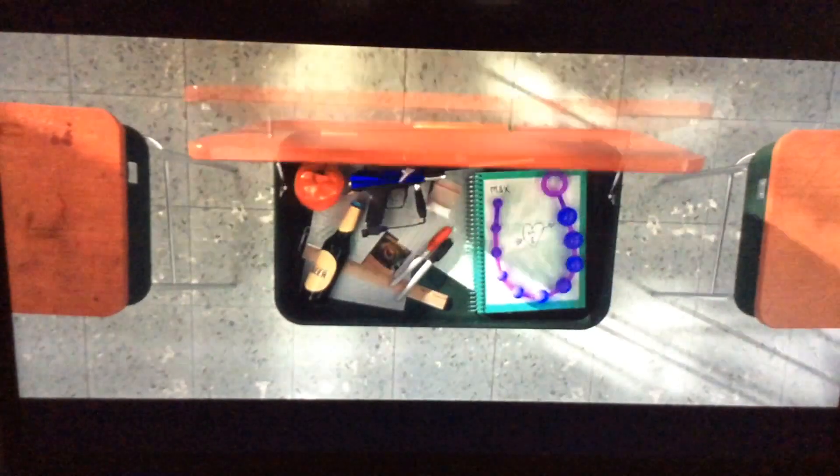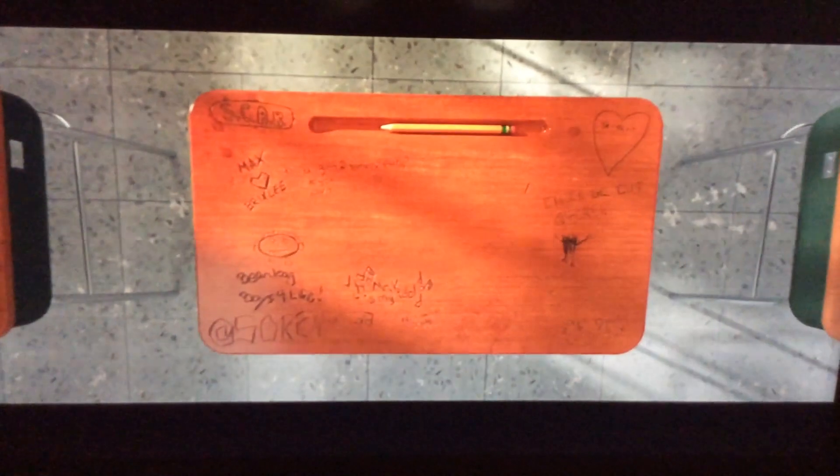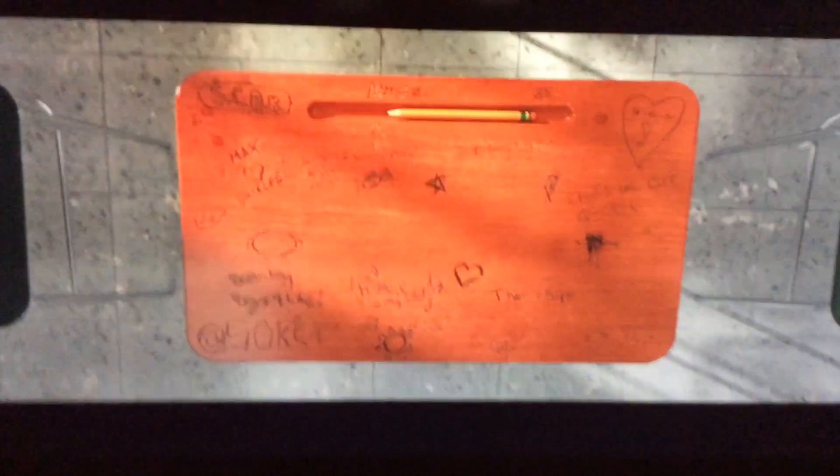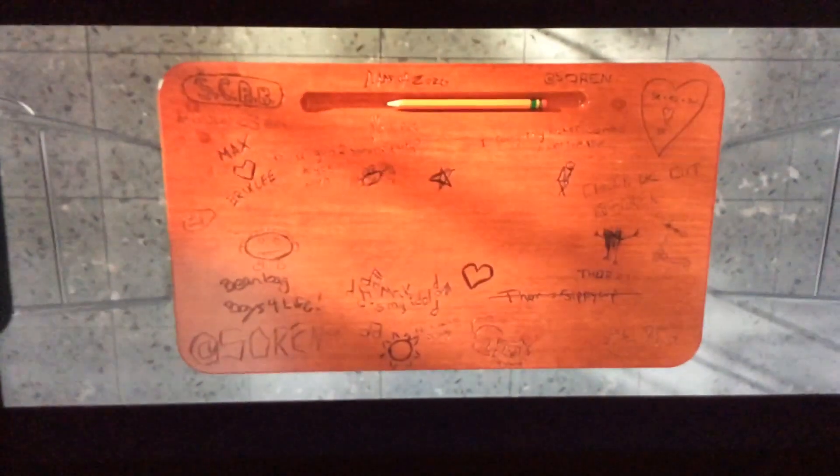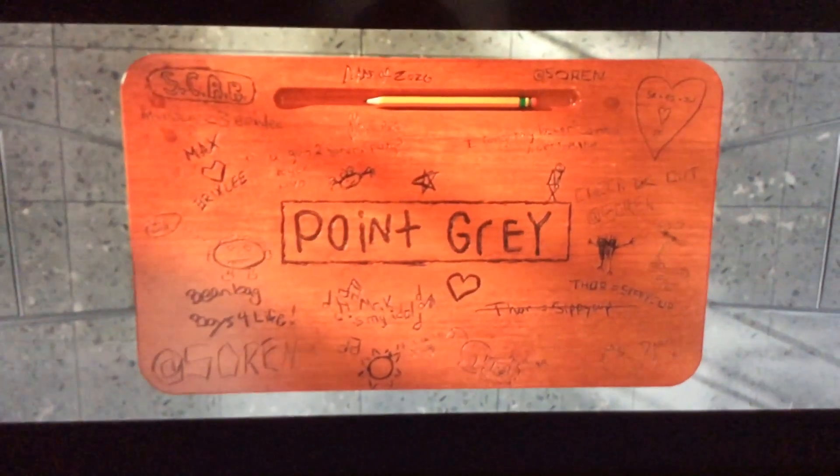The lid of the school desk closes. An animated scene of carved sketches and scribbled words appears on the wooden surface. Words in the center read Point Gray.